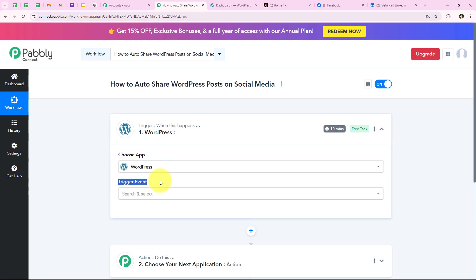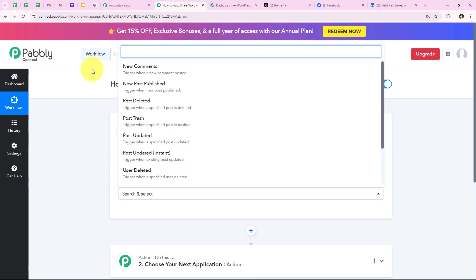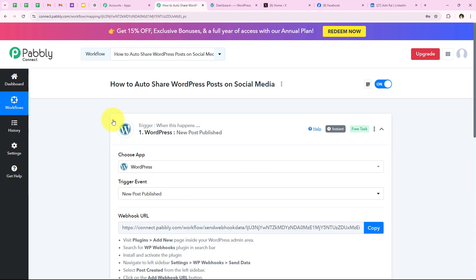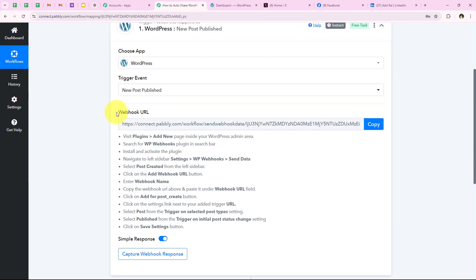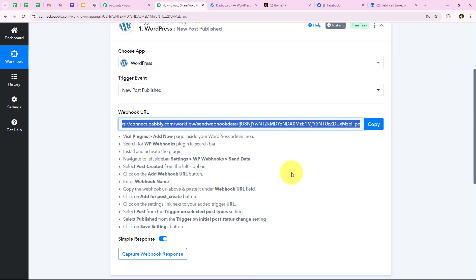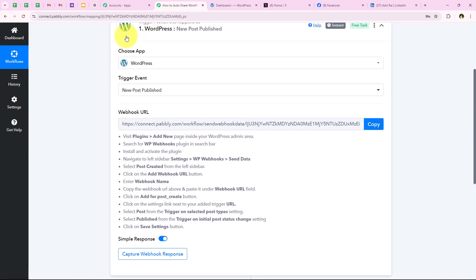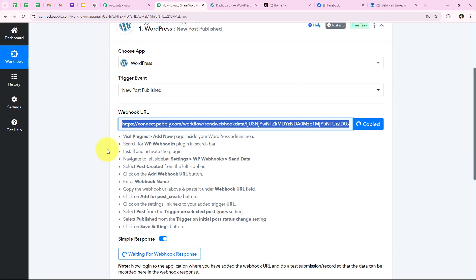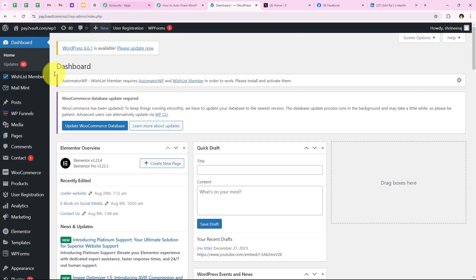I want the workflow to trigger as soon as a new post is published in my WordPress account, so I search for and select WordPress. It asks for the trigger event — I select 'New Post Published' so the workflow starts when a new post is published. It then provides a webhook URL, which we are going to use to create a connection between our workflow and our WordPress account. We'll follow the help text step by step. First, it says to visit the Plugins > Add New page inside the WordPress admin area, so I copy the webhook URL and open my WordPress account.